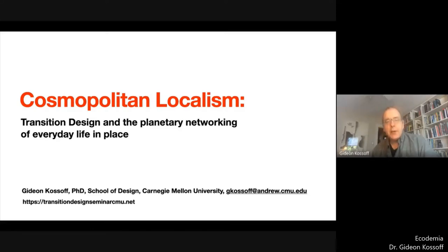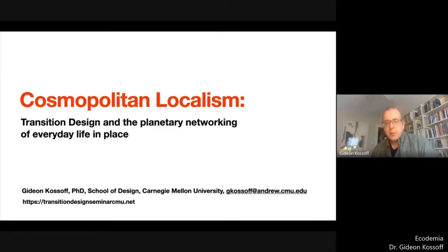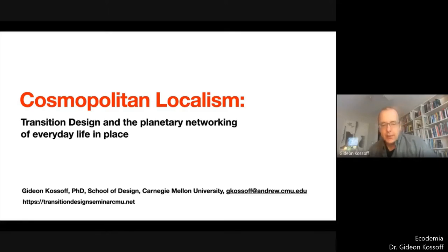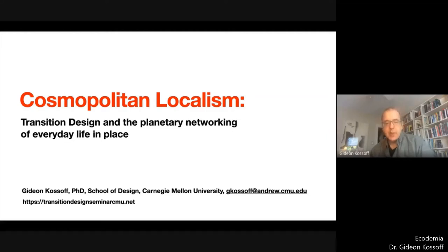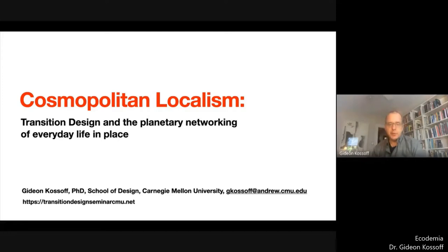Transition design grows out of a trend in design to address ever broader systems issues — problems of increasing complexity that require the engagement of multiple specialisms, not just designers, and multiple stakeholders from different social sectors and grassroots communities.